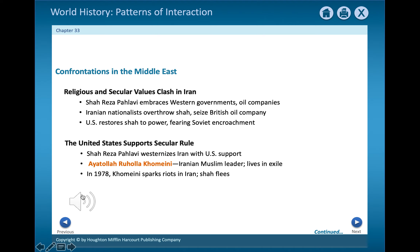The United States helped the Shah defeat them. Over time, the Shah tried to weaken the influence of the Islamic religion in Iran. A Muslim leader named Ayatollah Khomeini led a successful revolt. In 1979, the Shah was forced to leave the country. Khomeini made Islamic law the law of the land and followed a foreign policy that was strongly against the United States. He also led his country to a long war with Iraq, its neighbor.